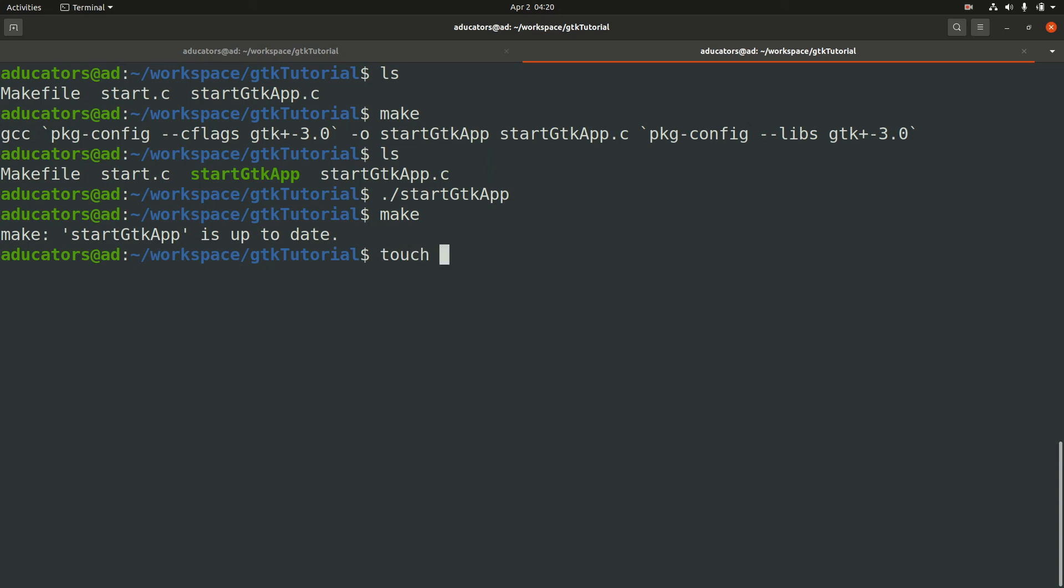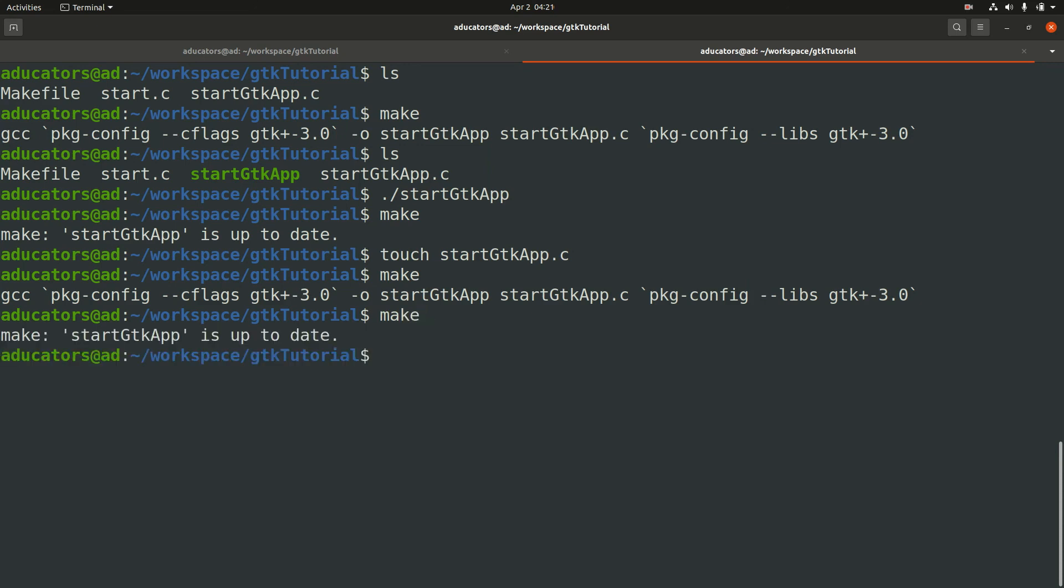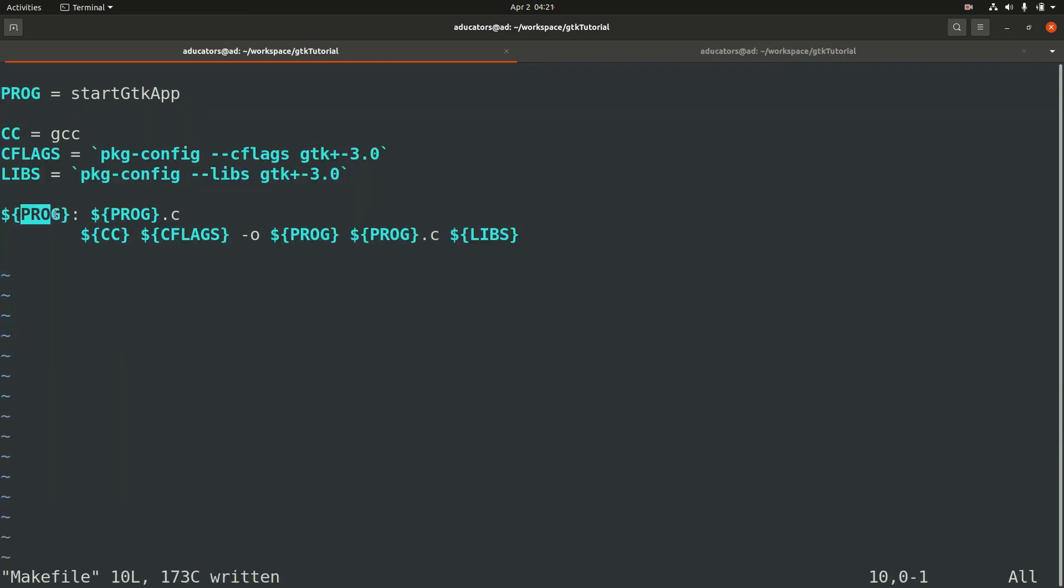Let me show you. Let's use touch command on startGTKapp.c and hit enter. Now if I run make, this gonna compile it. Now my code is compiled, and if I didn't make any change and run make again, it will say my application is already up to date. This only happens if you give your target name as your program name.